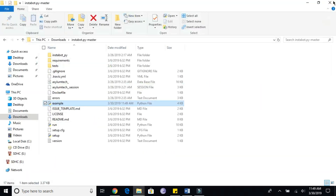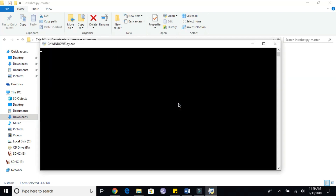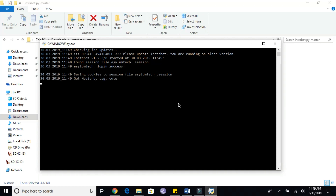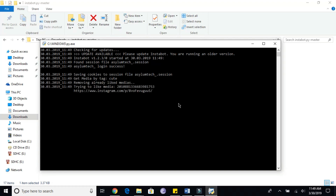Now run or open the example.py file and you will see a command prompt or Python shell running. Keep this running in the background and it will keep performing the automated functions. If you get any errors or encounter any issues, leave a comment below and I'll try to help you.